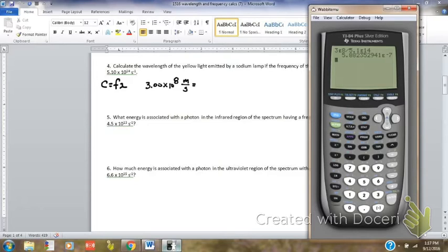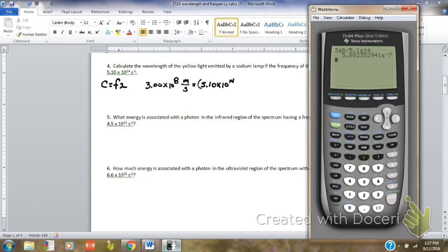This time I'm going to need to calculate the wavelength. I will be given the frequency — the frequency is 5.10 times 10 to the 14th. And you see S minus 1: anytime you see S minus 1, that is another unit for frequency. Instead of writing S minus 1, I'm going to write the reciprocal of that, 1 over S, make it a fraction. And I have my equation almost complete.